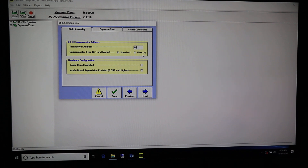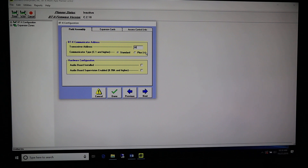Next down is Communicator Type. Communicator type is going to be Standard. There are a few facilities that have Communicator Plus, but most likely you do not. If you're not sure, you can always call Monaco and find out — they have a list of facilities that have Communicator Plus. There are only three or four that I know of that are even using the Plus protocol, so most likely you can leave it as Standard.